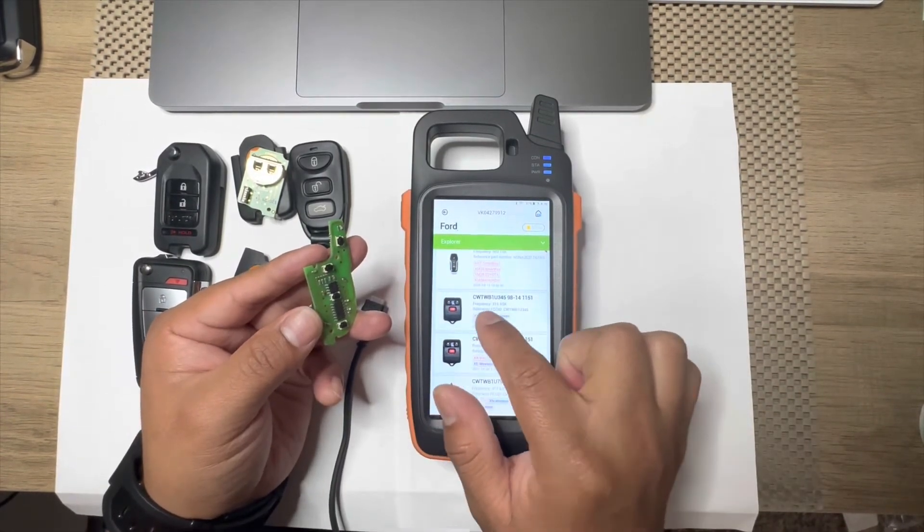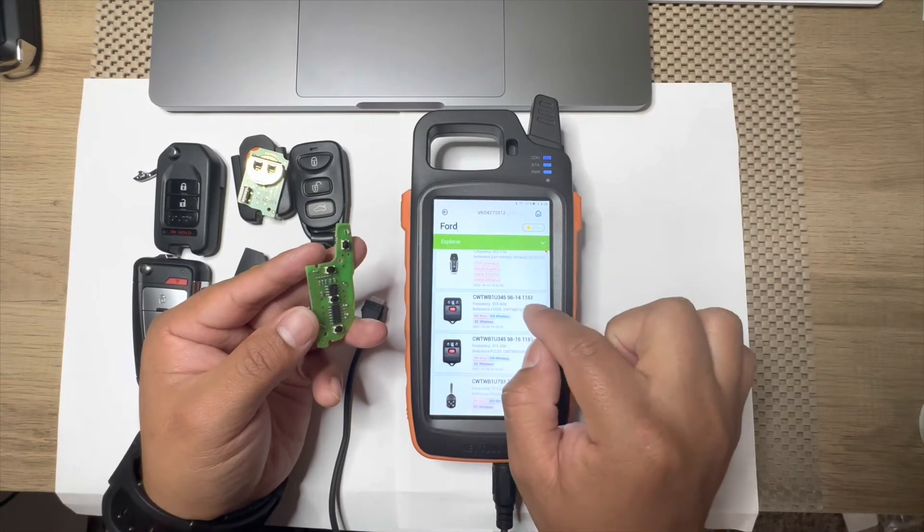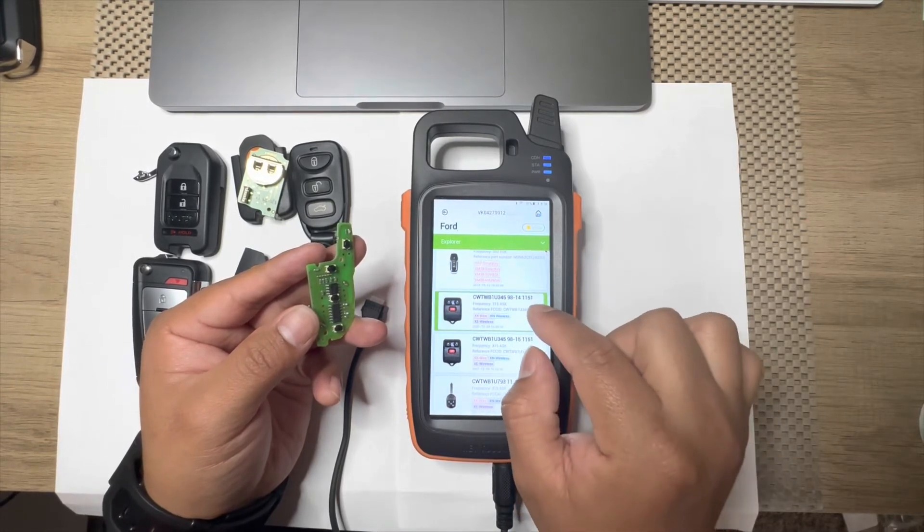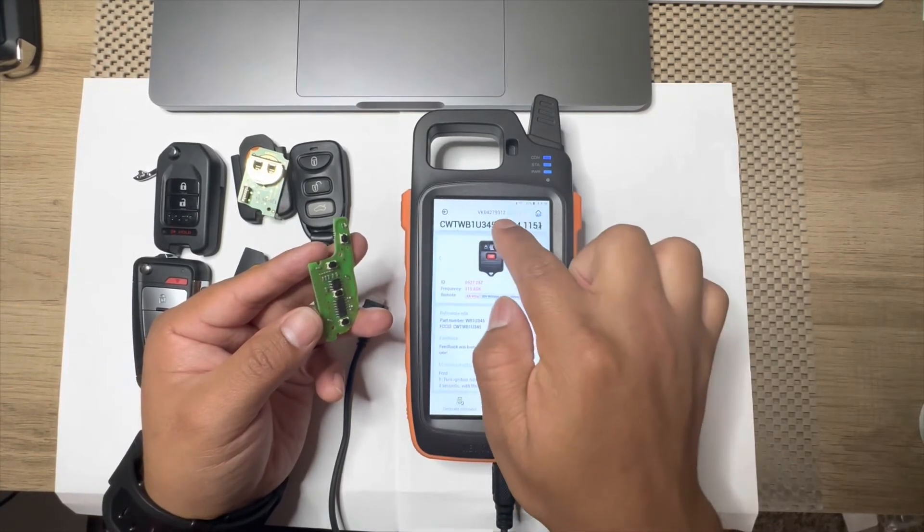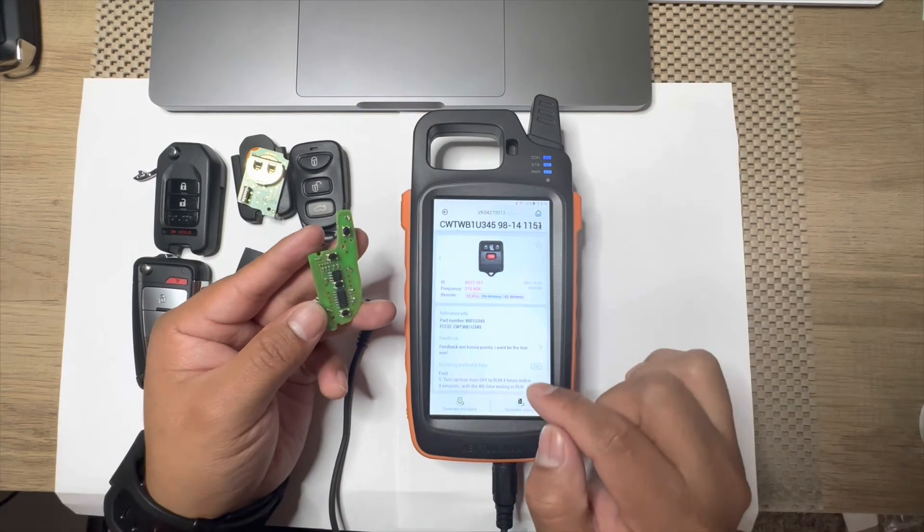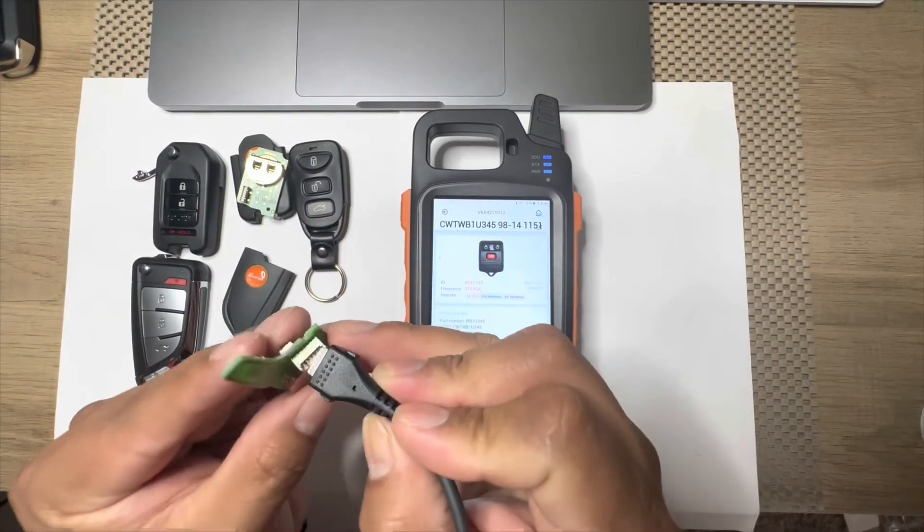Like this one right here. Let's say that we're working on an Explorer. If you see right here, this is the FCC ID and it tells you the year as well, 98 through 2014, and then we generate.